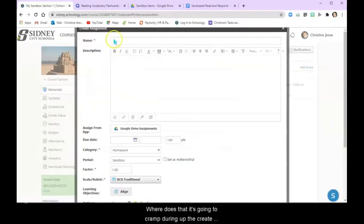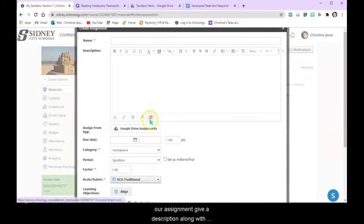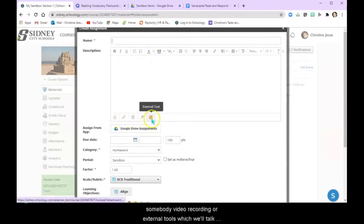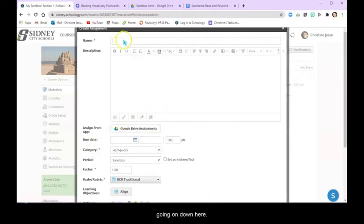When it does that it's going to bring up the create assignment page where we are going to be able to name our assignment, give a description along with embedding some things like files, links, resources, some audio and video recording, or external tools which we'll talk about later, and then we're going to talk about what's going on down here.